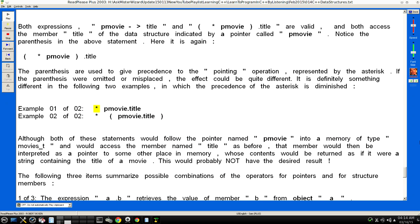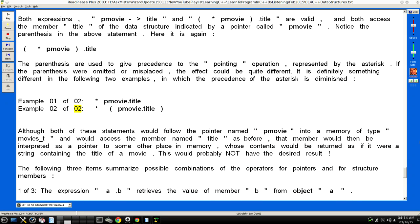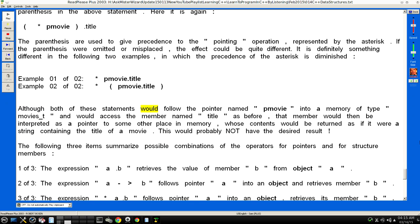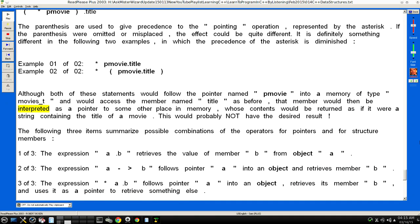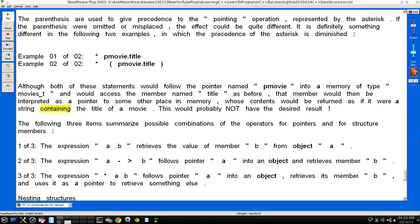It is definitely something different in the following two examples, in which the precedence of the asterisk is diminished: Example 01 of 02: *pmovie.title. Example 02 of 02: *(pmovie.title). Although both of these statements would follow the pointer named "pmovie" into a memory of type movies_t and would access the member named title as before, that member would then be interpreted as a pointer to some other place in memory, whose contents would be returned as if it were a string containing the title of a movie. This would probably not have the desired result!